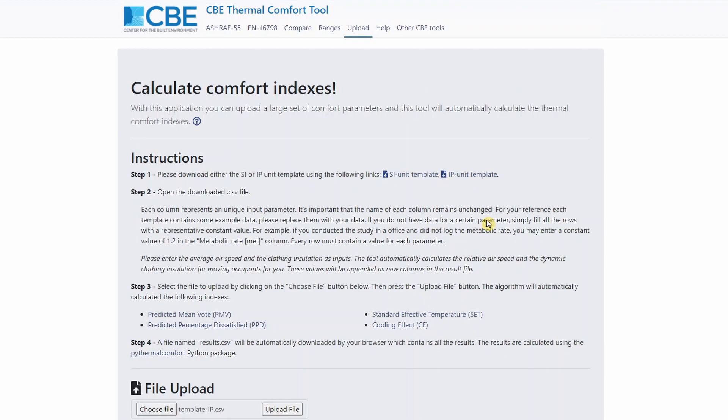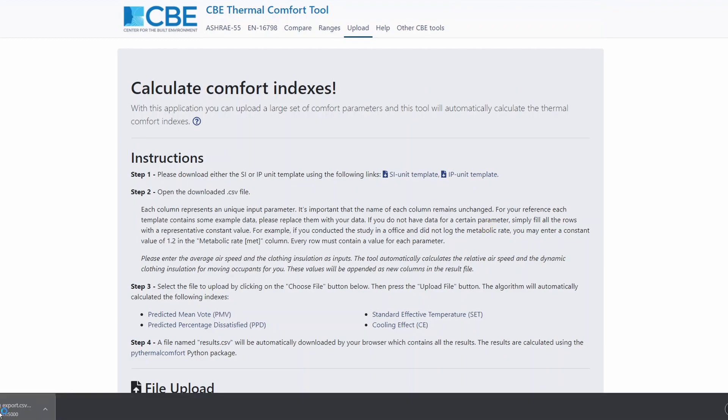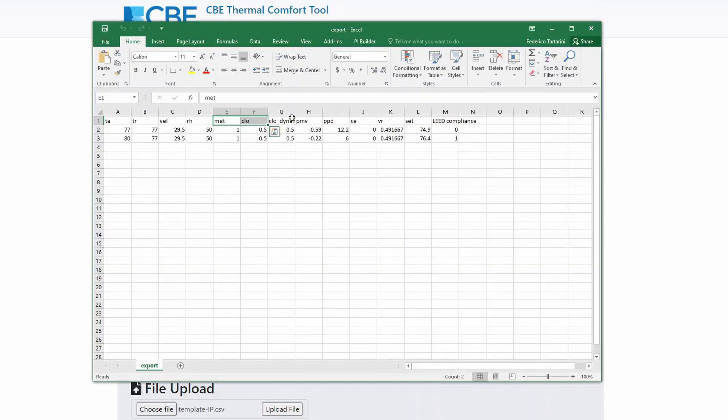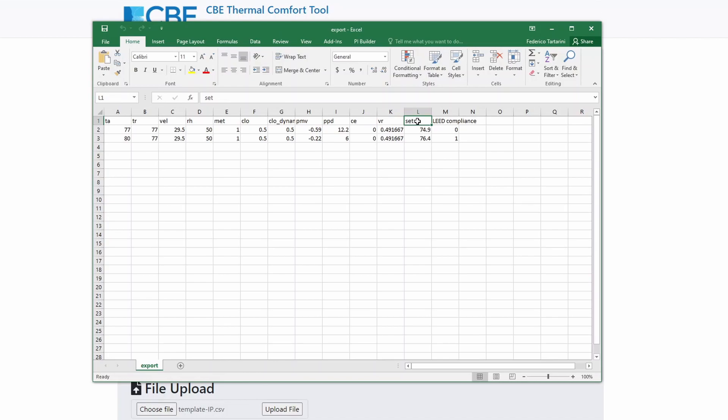And the CBE thermal comfort tool automatically will calculate the results for us. And we'll download the file, you can open the file and we can see all the results. These are all the results that the CBE thermal comfort tool has generated for us. So not only calculates the PMV and the PPD and the cooling effect and the standard effective temperature, but also calculates if these conditions comply with LEED.